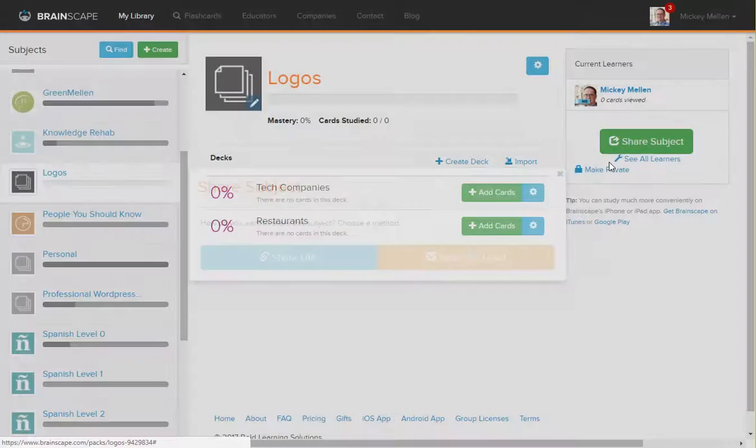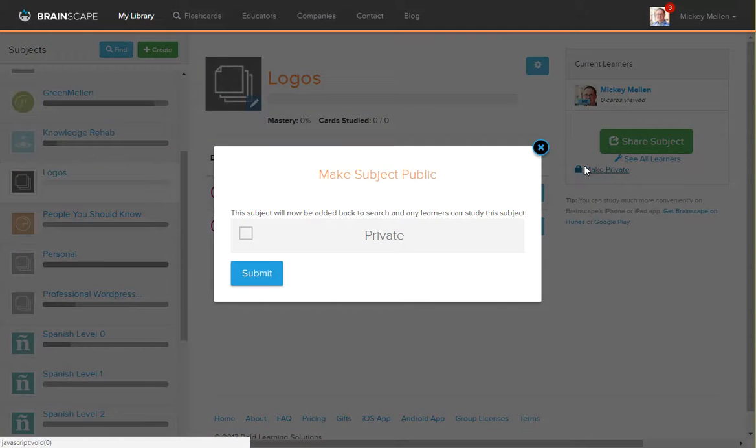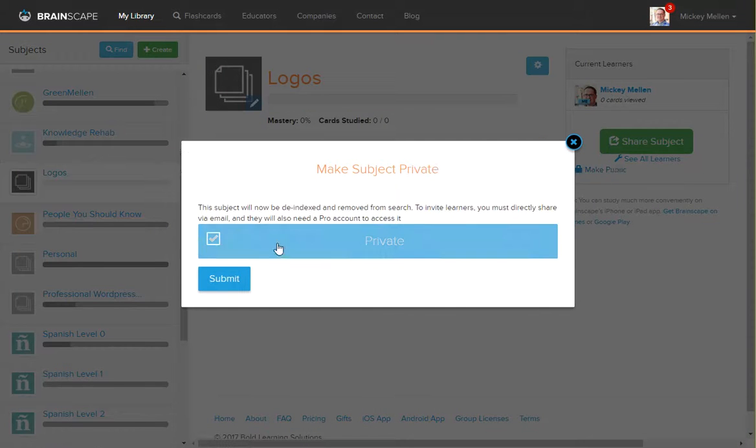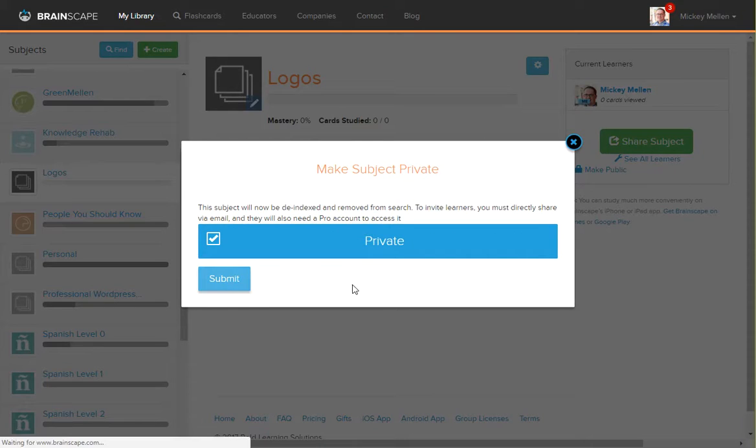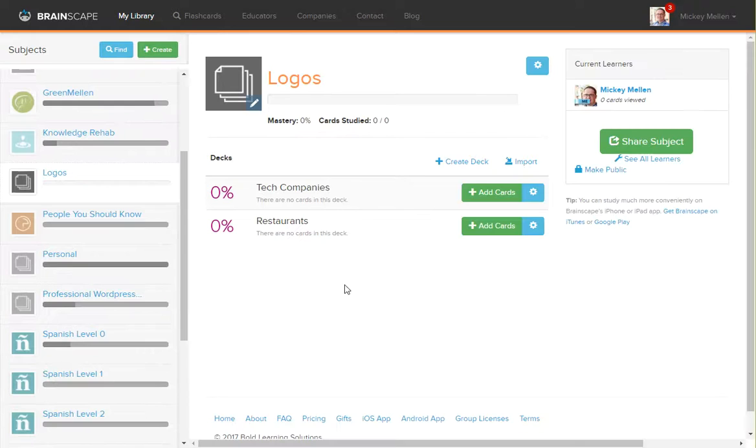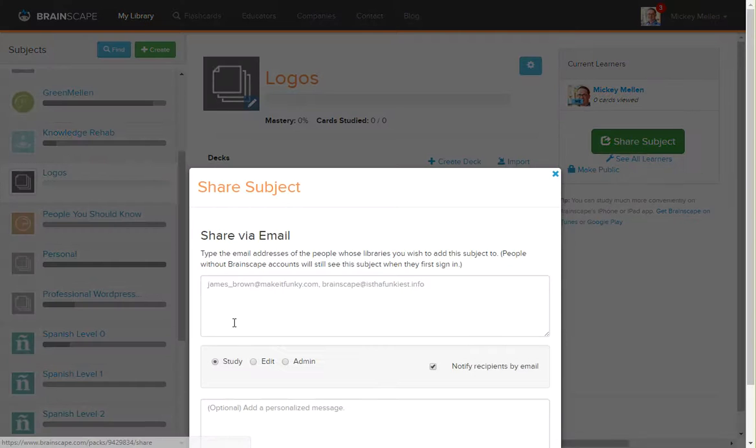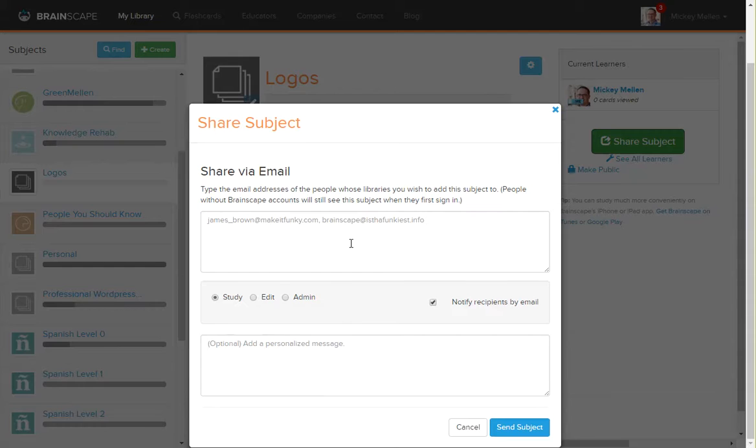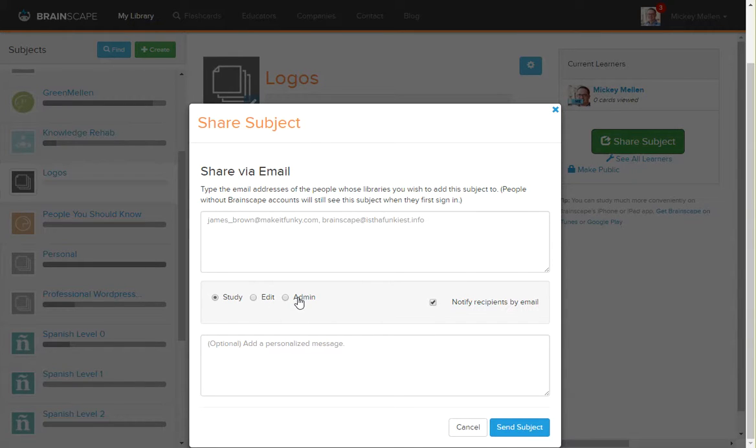However, if we go back and make it private again, if we click Share Subject, we no longer have that URL we can give. We have to email them that and give them access either to study or to be able to edit it or have full admin rights over it.